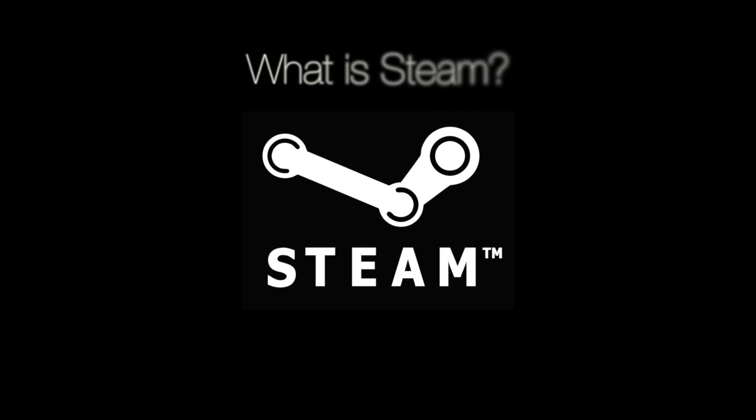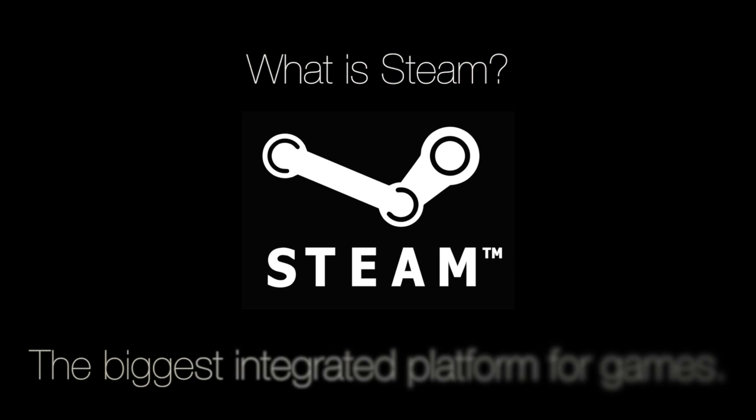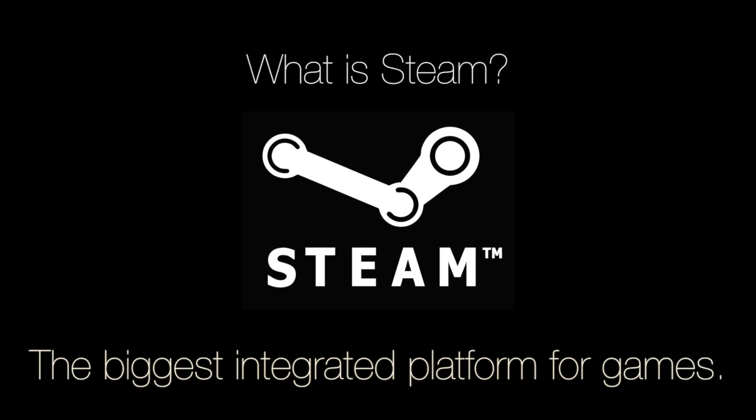So what is Steam? What Amazon is for the book market and eBay is for global purchases, Steam is for games.